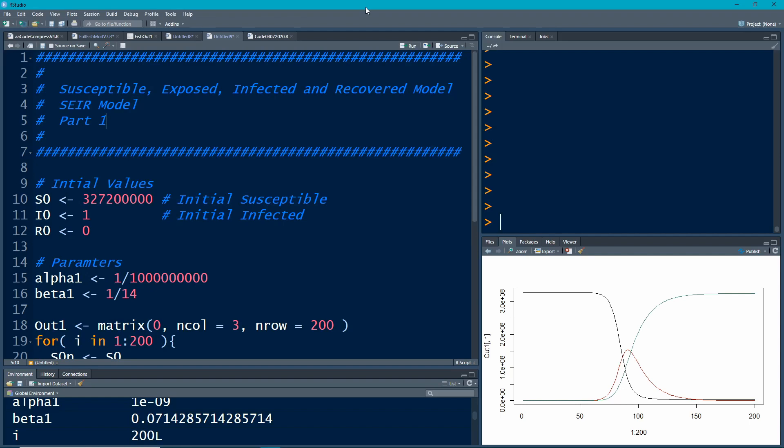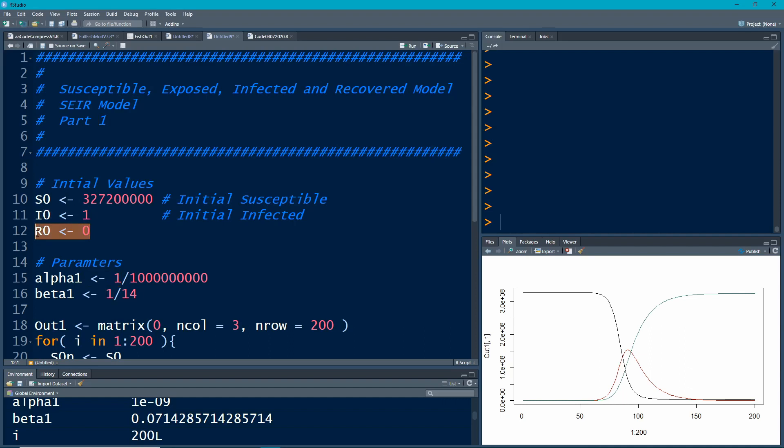From last time we had initial values: S is our population size, roughly the population of the United States. We had one infected person and zero recovered as initial states. We had two parameters, alpha and beta. Alpha is the transmission rate if every infected person touched every susceptible person, so it's a really tiny number.